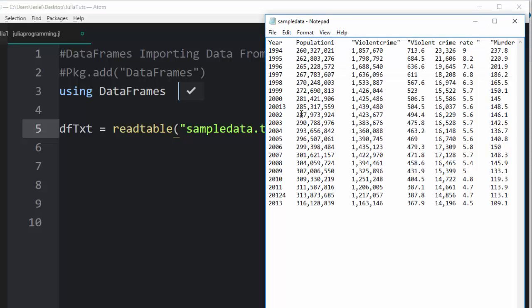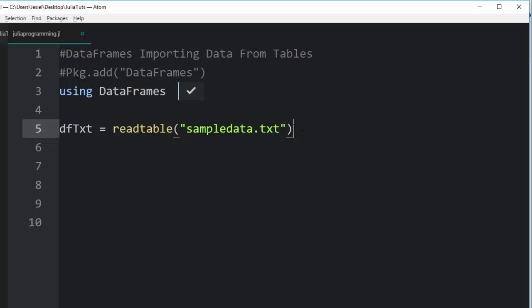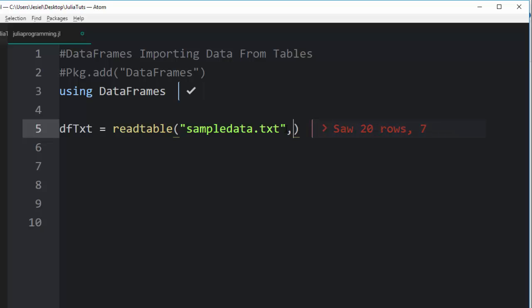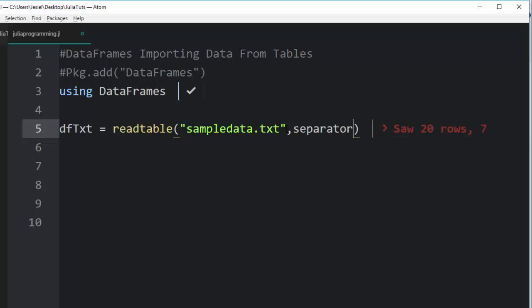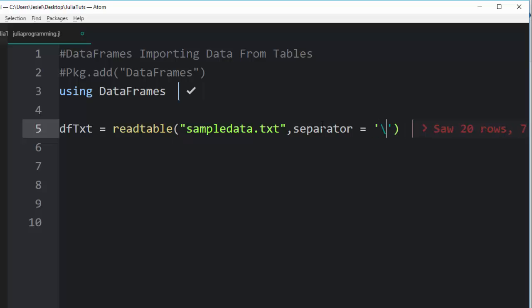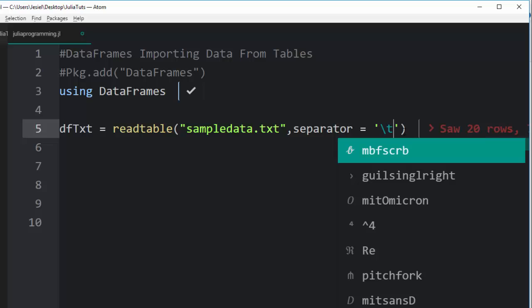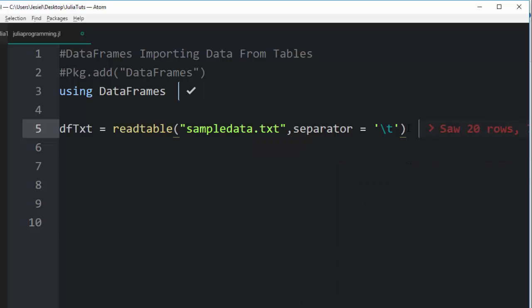If it is in a format of a text file, you can bring a separator to separate all the tabs so that it will read out perfectly. One of the ways of solving this is to use the separator, and then you put the tab there, which is backslash t in single quotes.